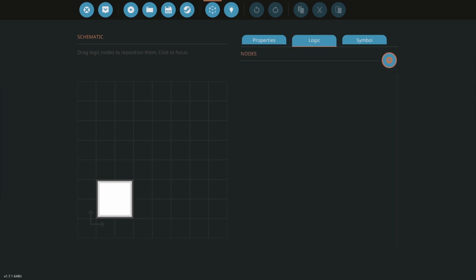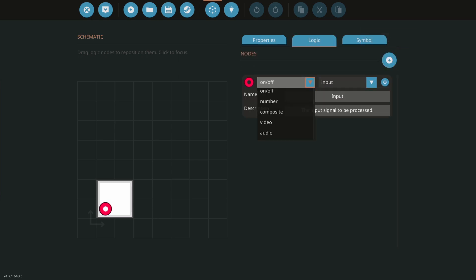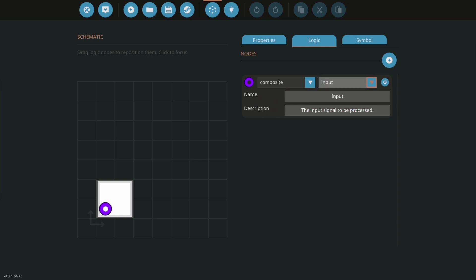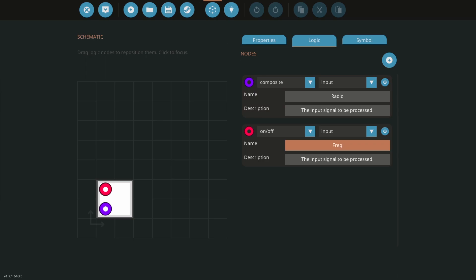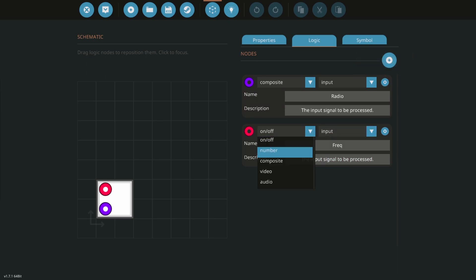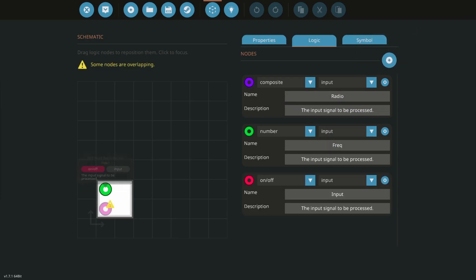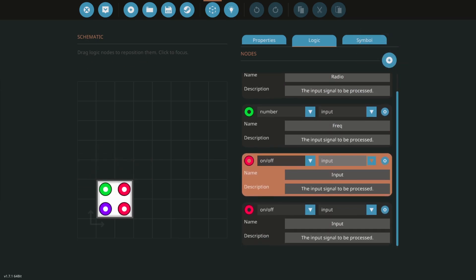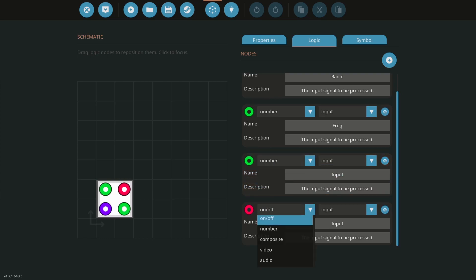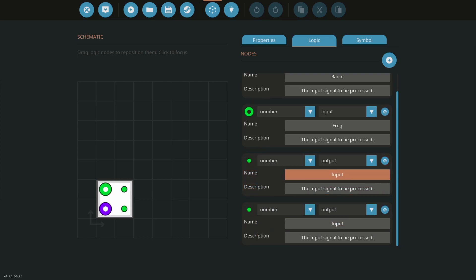So we need a couple things. We need our composite cable that's going to be speaking to the radio. We need the radio. We need a frequency which will be our radio wave frequency which we know is 710 from people online, so thank you everyone that's told me it's 710. And in our case we're putting two numbers that are the output for the well depth and the drill depth.